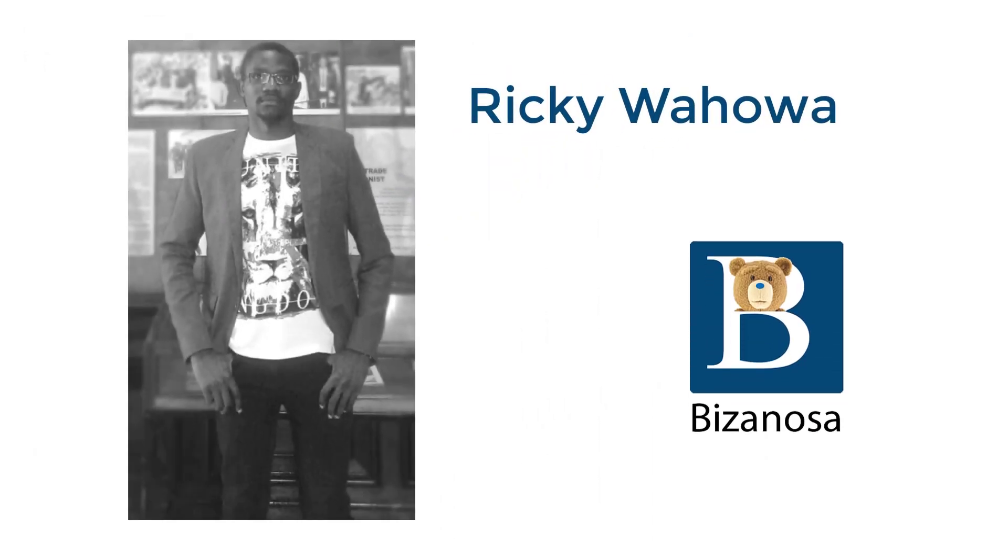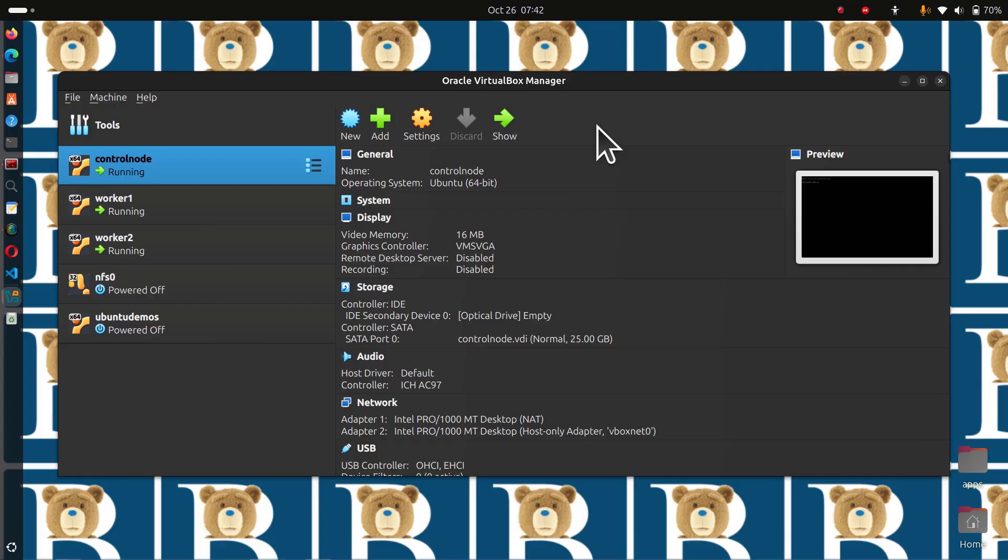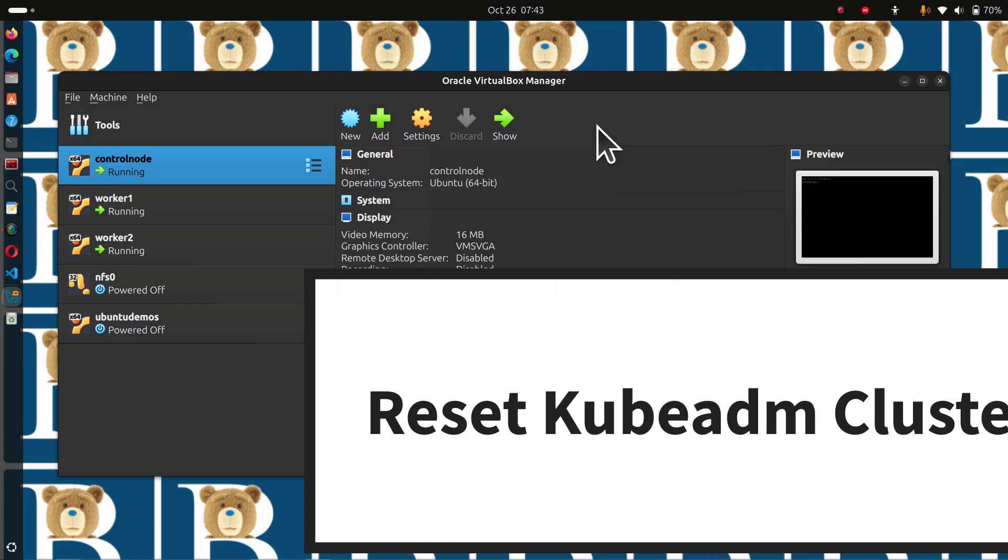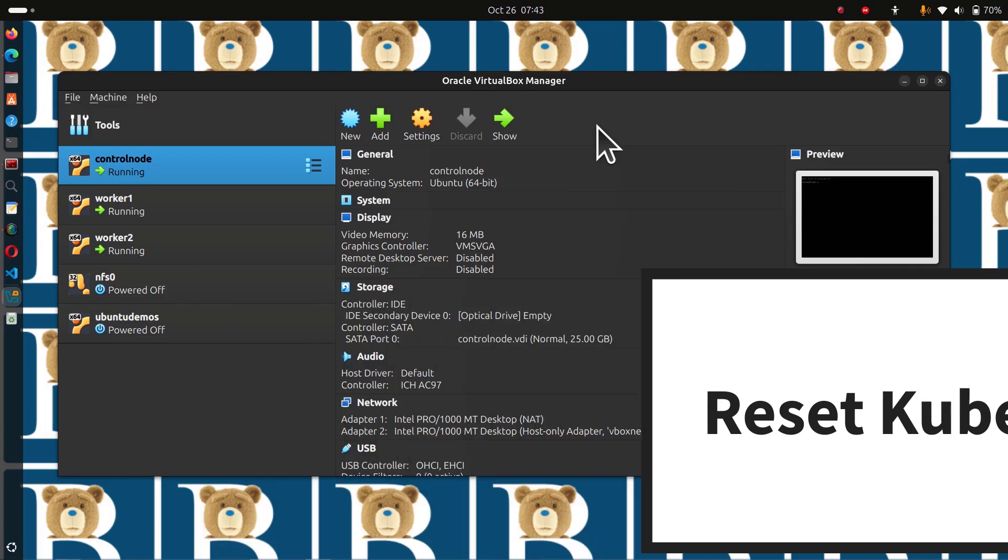Hi and welcome. In this video, you're going to see how to reset your Kubernetes cluster, how to reset your kubeadm cluster.